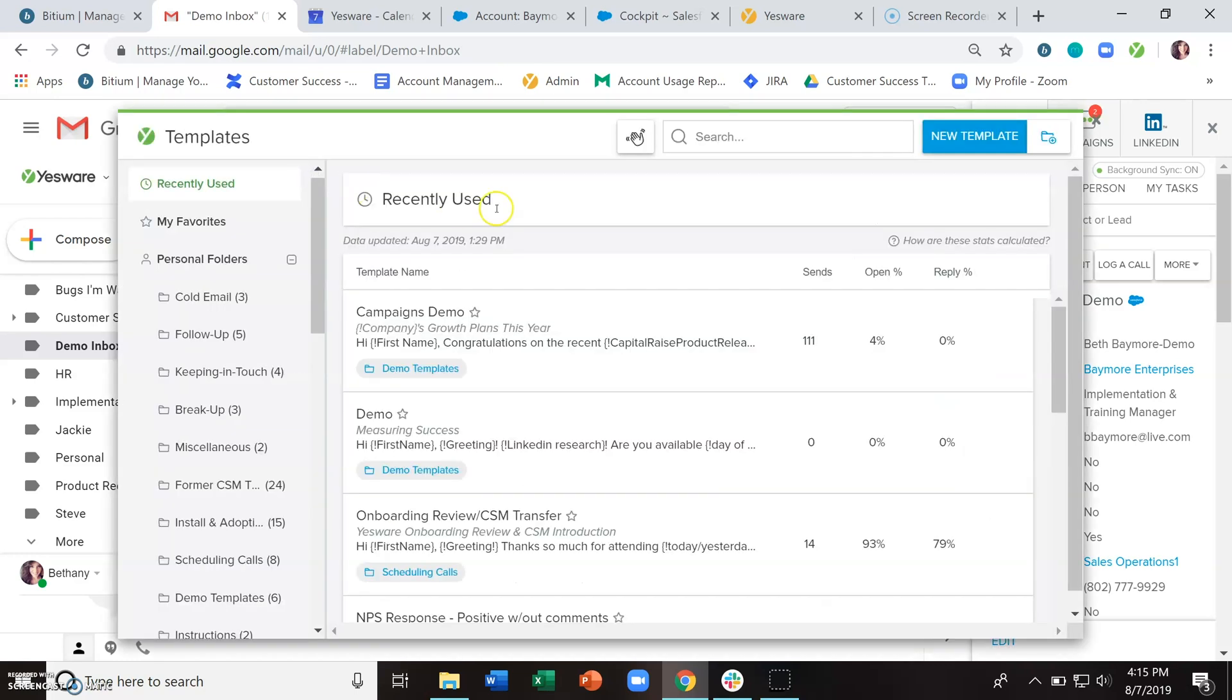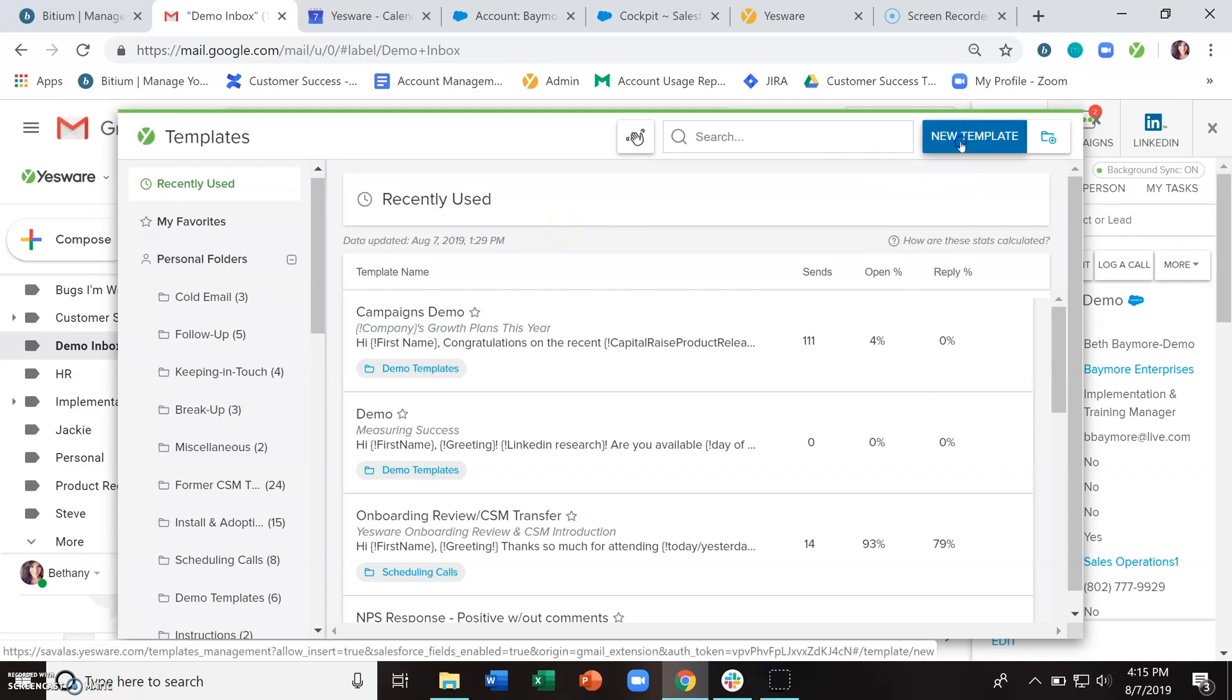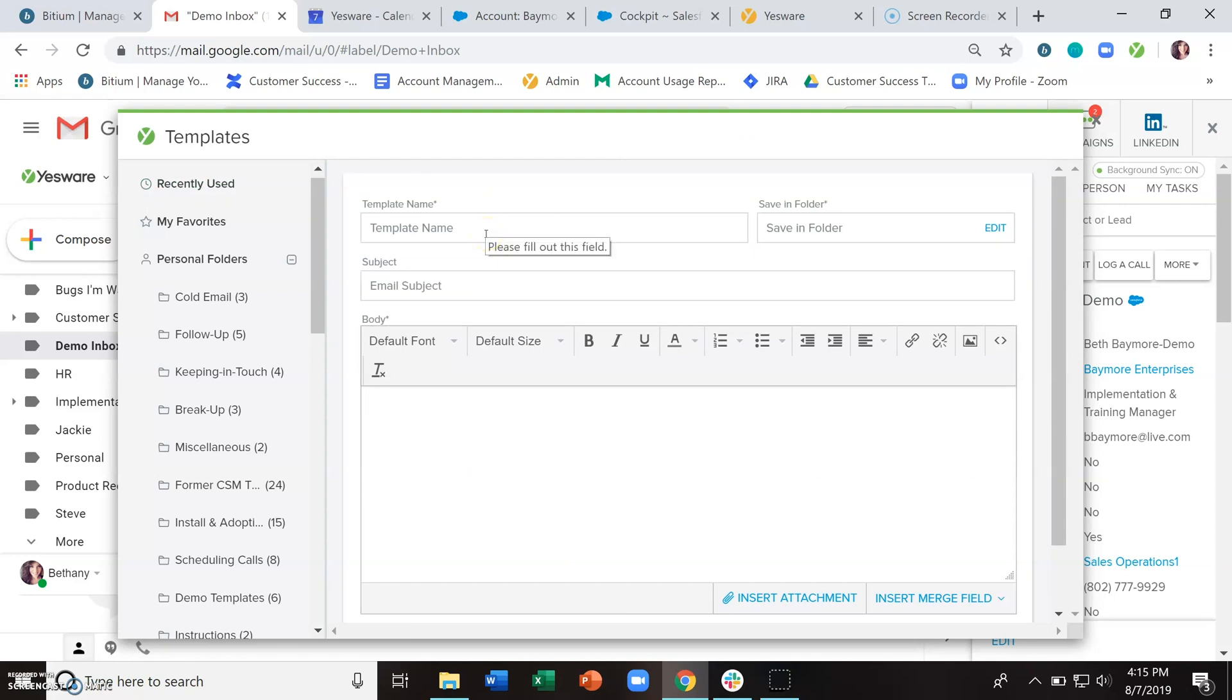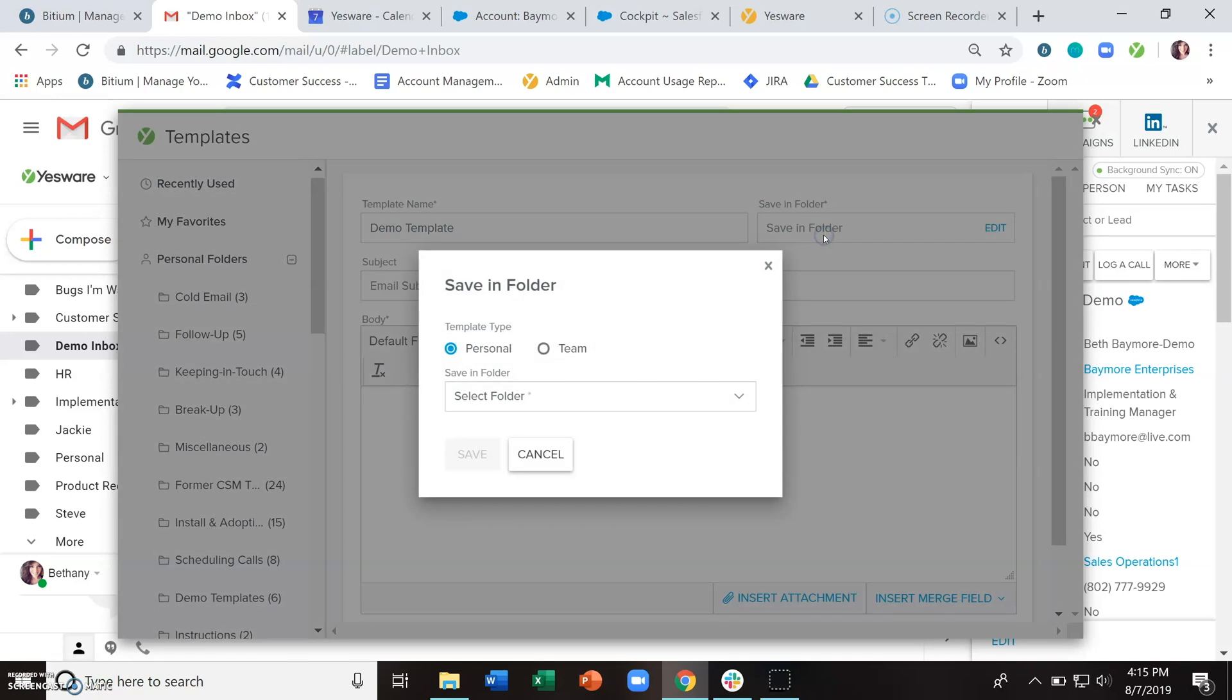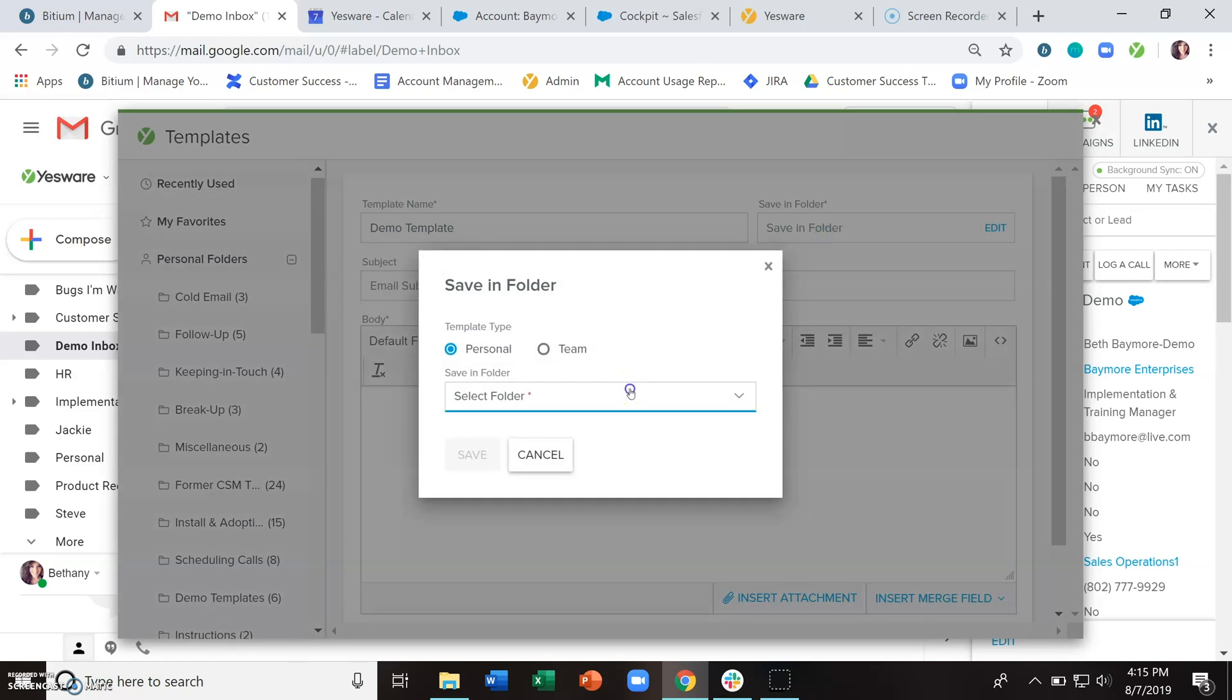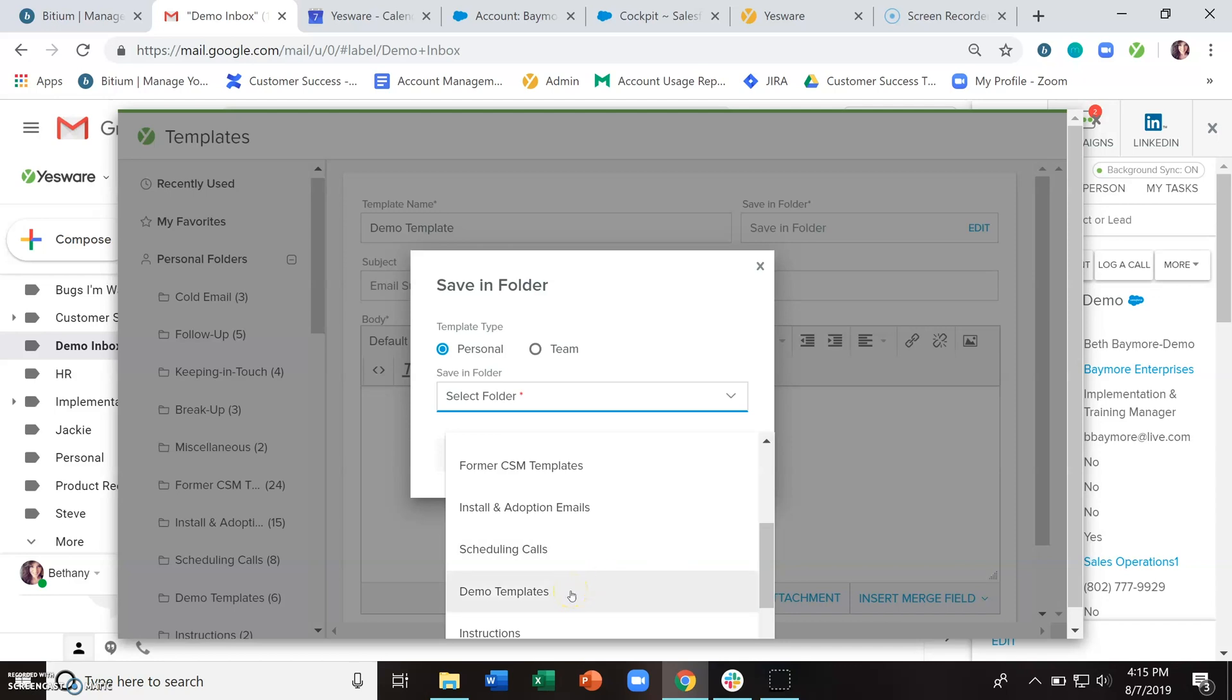To create a new template, just click on this blue new template button here in the upper right. Name the template, choose where you want to save it, and if you are a team leader on a team that has been set up in Yesware, you can save content to that team.